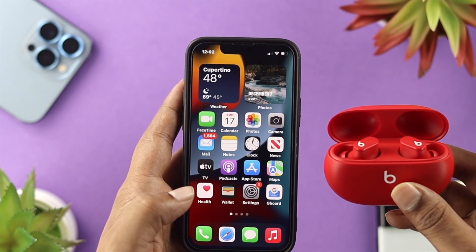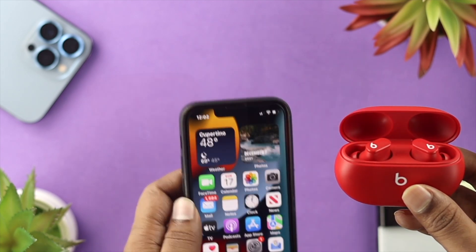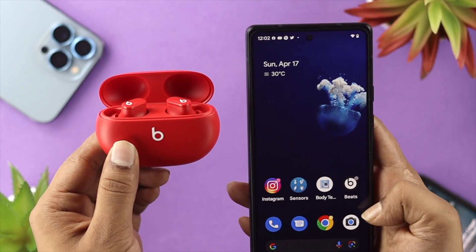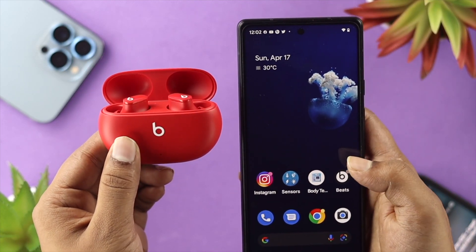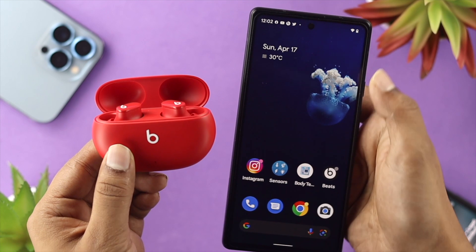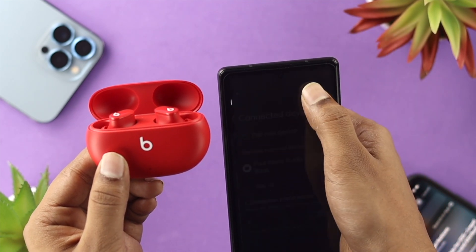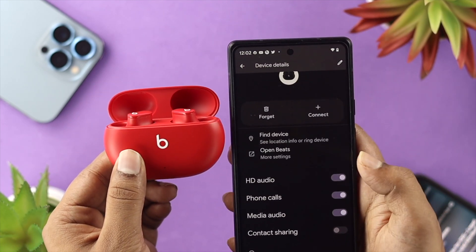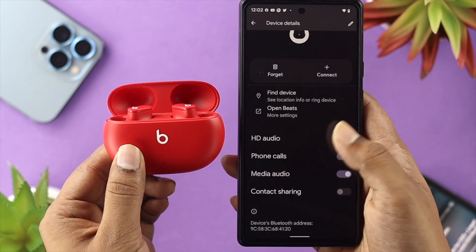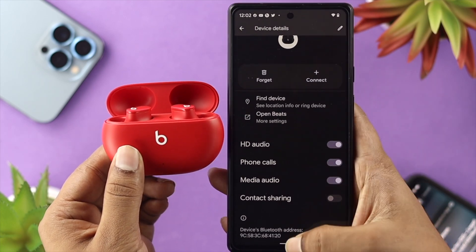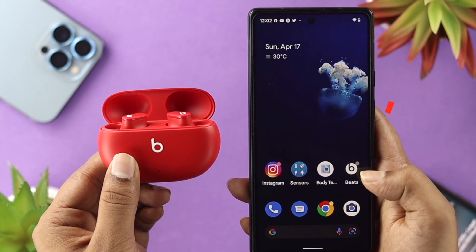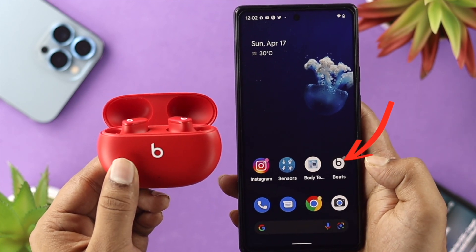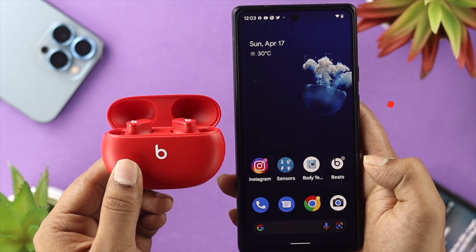Now let's look at how to do the same thing on your Android device. On Android, unlike iPhone, if you go to the Bluetooth settings the same way, you're not going to be able to find the active noise cancellation feature there. Therefore, you'll need to download the Beats application for your Android device in order to activate the noise cancellation features.